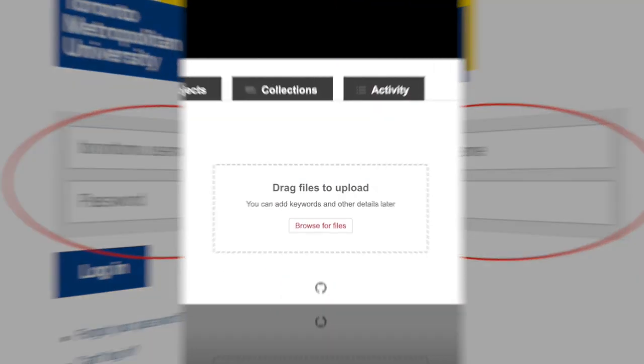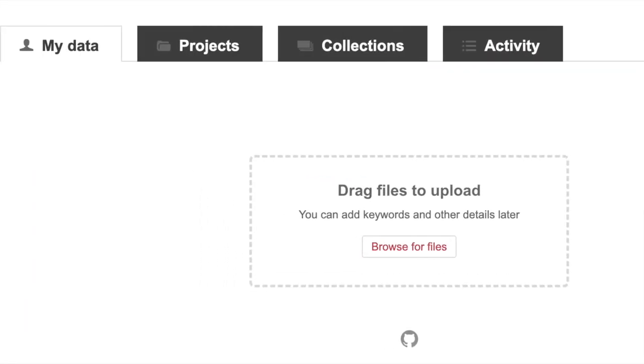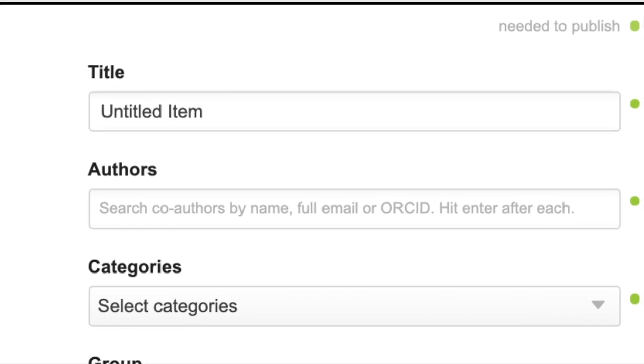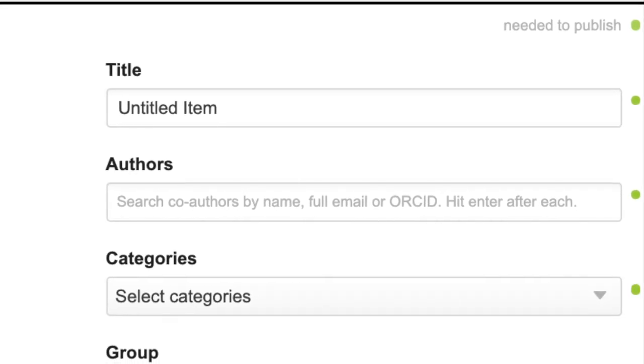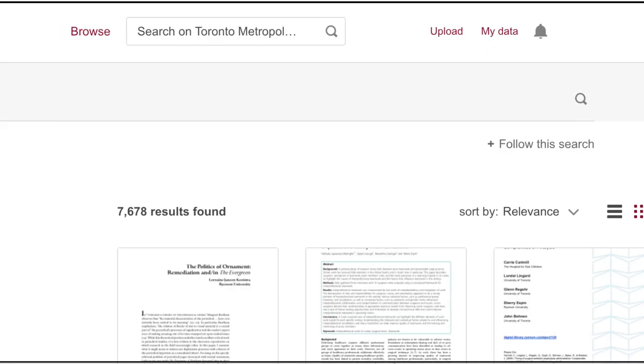Once you're validated, your account is now active. You may choose to populate your profile, upload materials, or browse our growing collection.